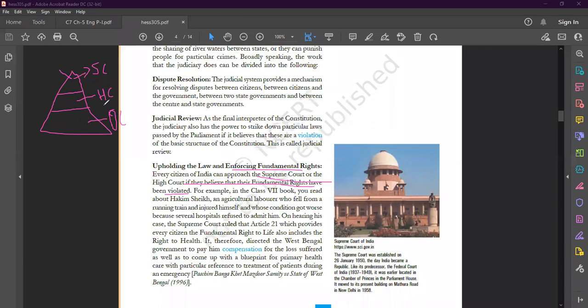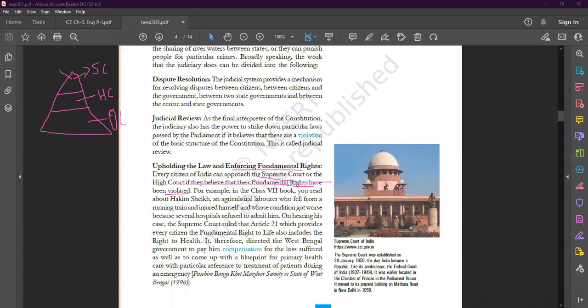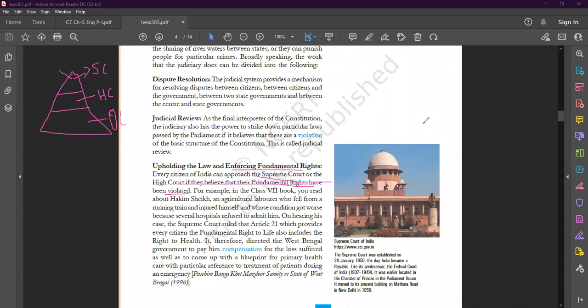According to this function, if any of your fundamental rights were violated, you have the right according to constitutional remedies to approach the Supreme Court or High Court directly. Otherwise, if there is a dispute between two brothers, suppose there is a property dispute, they have to approach the district court first. But in case of violation of fundamental rights, you can directly approach the Supreme Court or High Court.